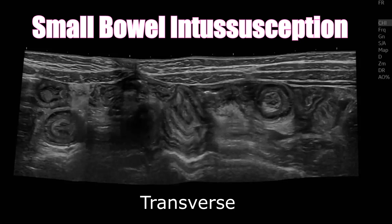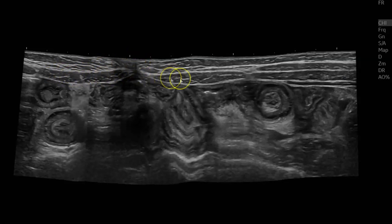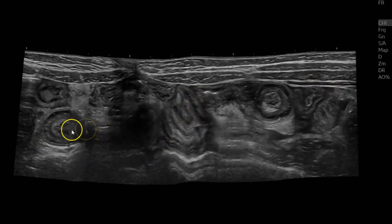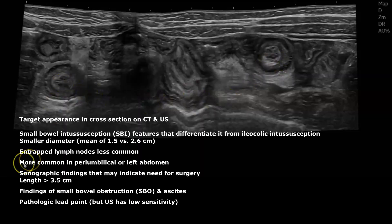Here we have a transverse panoramic view of the lower abdomen. You can see there's an intussusception here and another intussusception here — this is about the level of the umbilicus. Here you can see the rectus abdominis muscles and the external, internal oblique, and transversus abdominis muscles. These are examples of small bowel wall thickening causing small bowel intussusceptions. We know they're small bowel intussusceptions because of the size — they're both about 1.9 centimeters — and location.